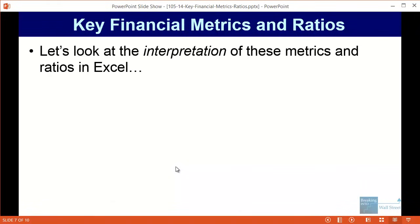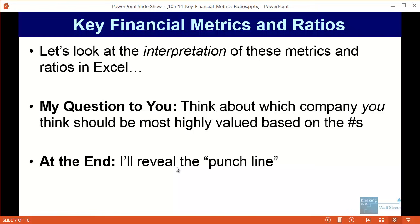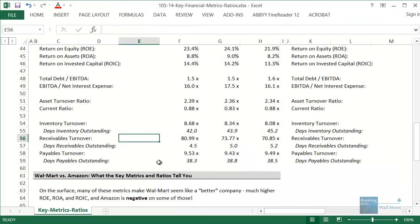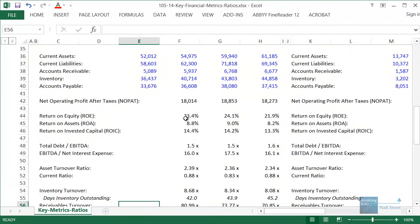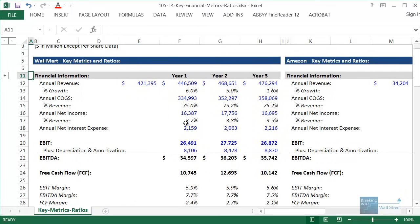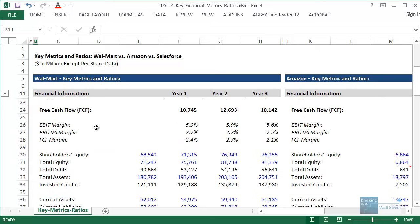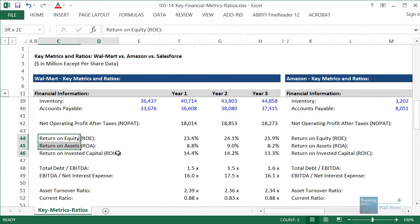Let's go back to Excel and go through the interpretation of these metrics. As we go through it, think about which company you think should be valued most highly based on the numbers. At the end I'll reveal the punchline — which company was actually valued most highly — and some of the drawbacks around this type of analysis. We've already been through Walmart's numbers, so I want to focus on the comparison between Walmart and the other companies.